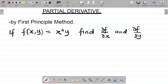Let's look at the second method of solving questions on partial derivatives called the first principle method. We'll look at how to solve partial derivatives using the first principle method. Given the function f(x,y) = x²y, find partial f over partial x and partial f over partial y using the first principle method.